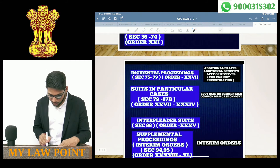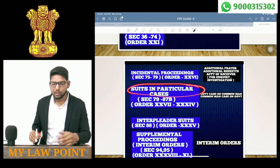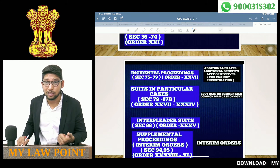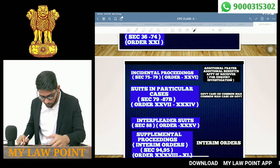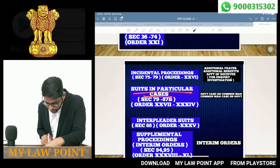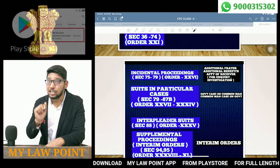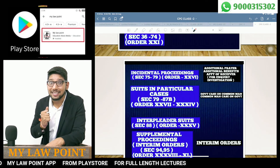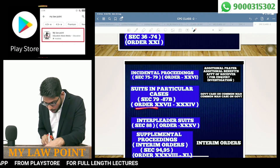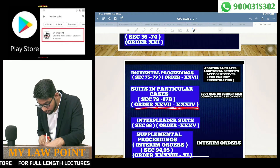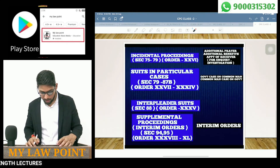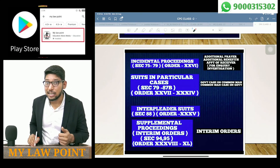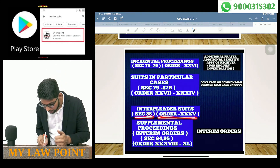Next are Suits in Particular Cases — cases between common man and government. These are covered under Sections 79 to 87B and Orders 27 to 34. After that, Interpleader Suits are covered under Section 88 and Order 35.